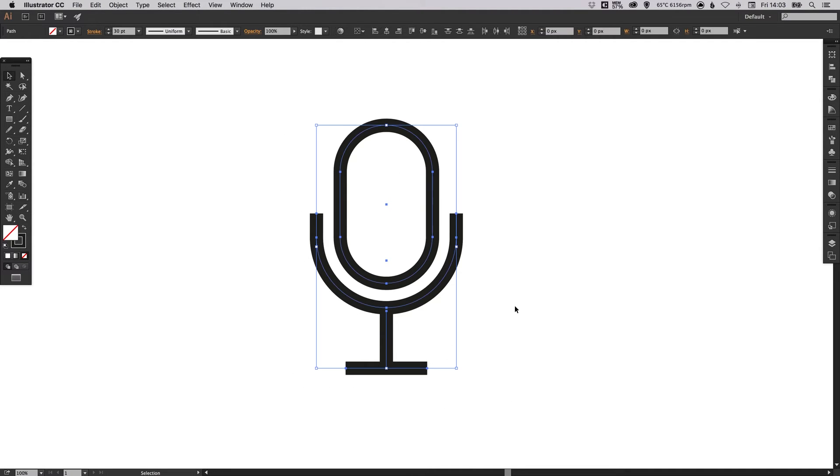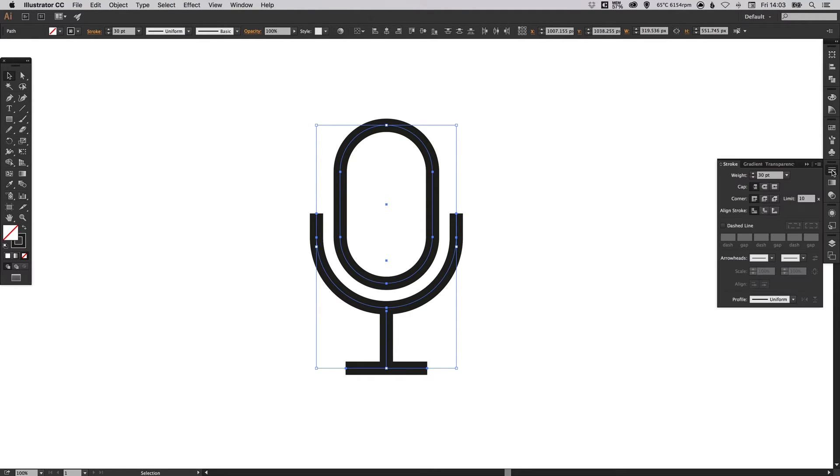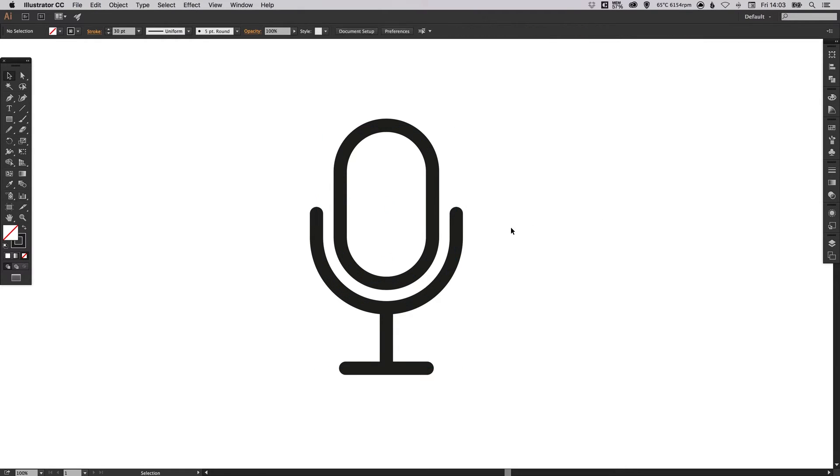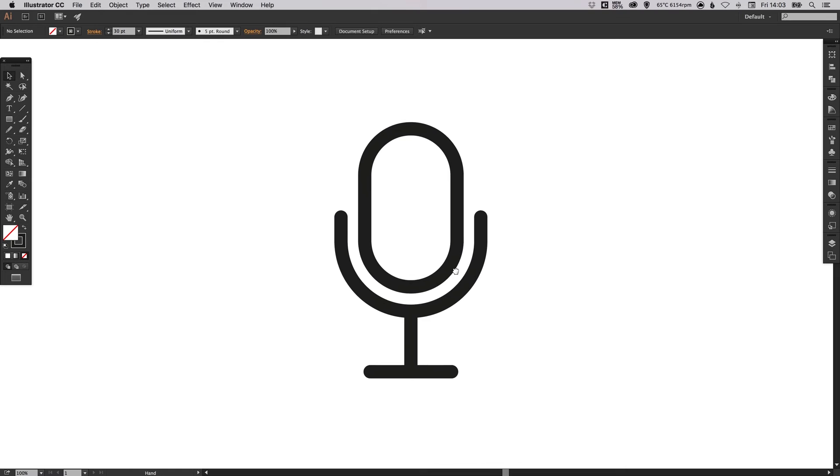And we can select everything. Now the ends here have a square cap on them. We're going to select in the stroke palette the round cap. So this is a personal preference. I'm just going to round these off for the style of my microphone icon. Yours may be different.